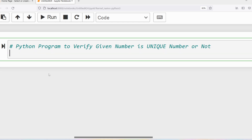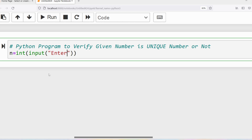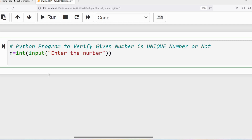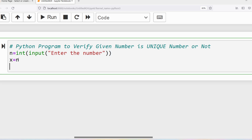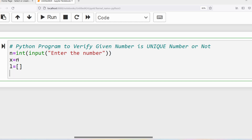I will write n is equal to int(input()). The input function reads input from the user and returns it as a string, so I am doing type casting to convert it to an integer. Then I will write x is equal to n, take an empty list, and write while x is greater than zero.